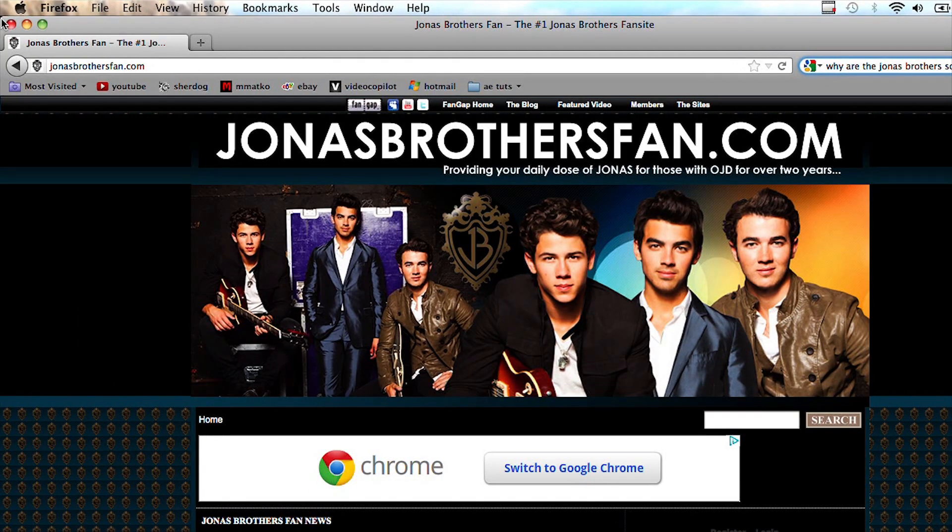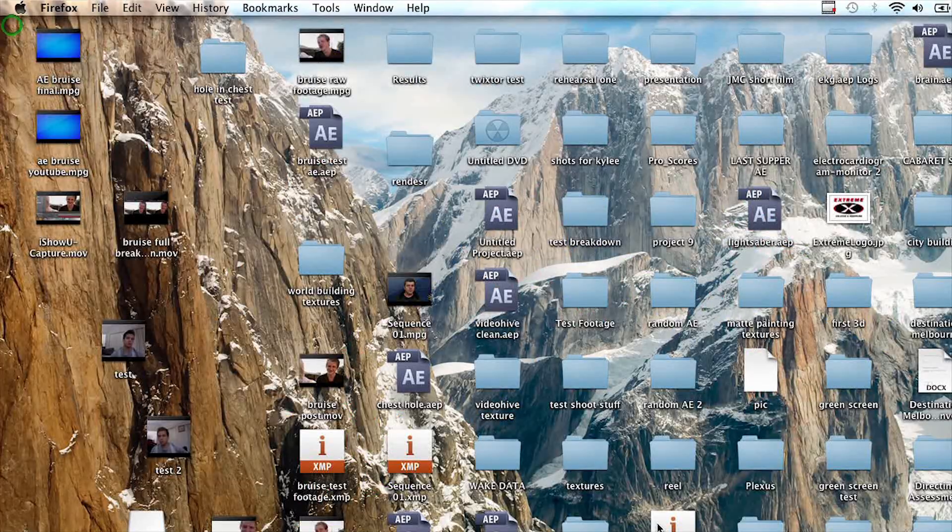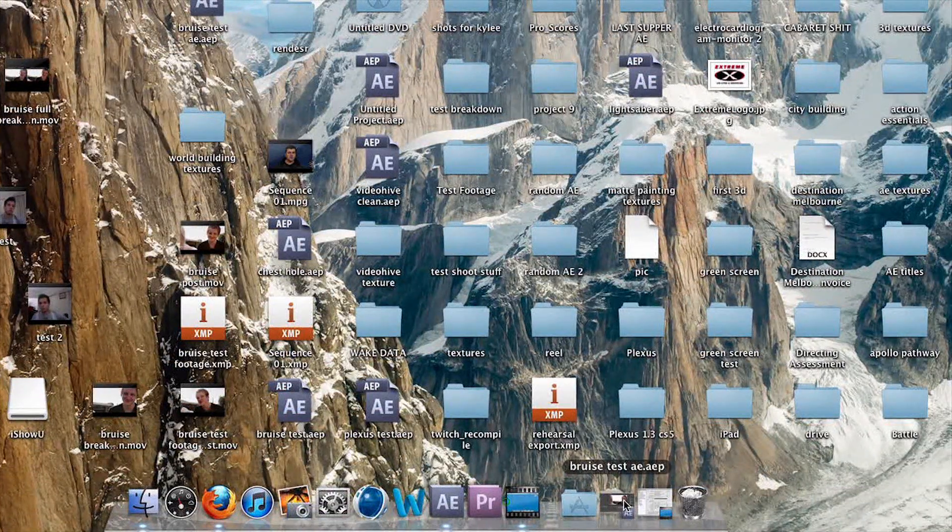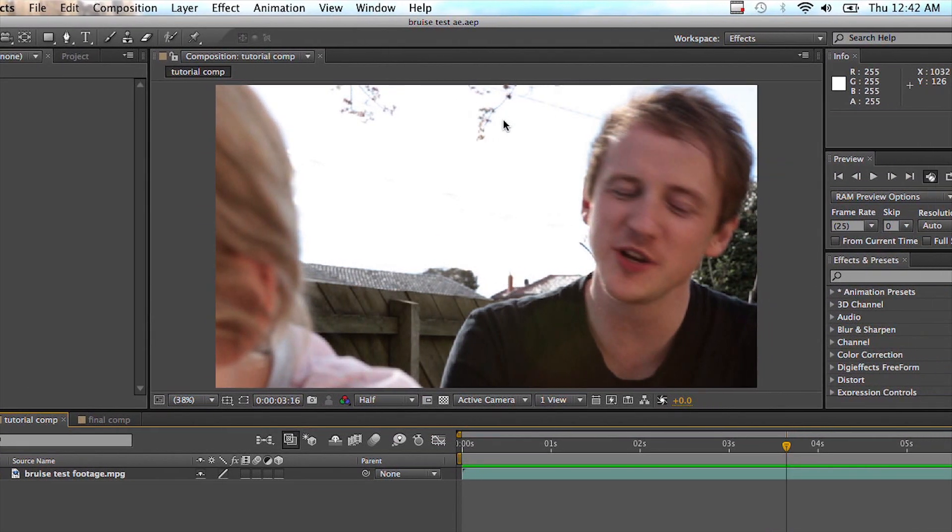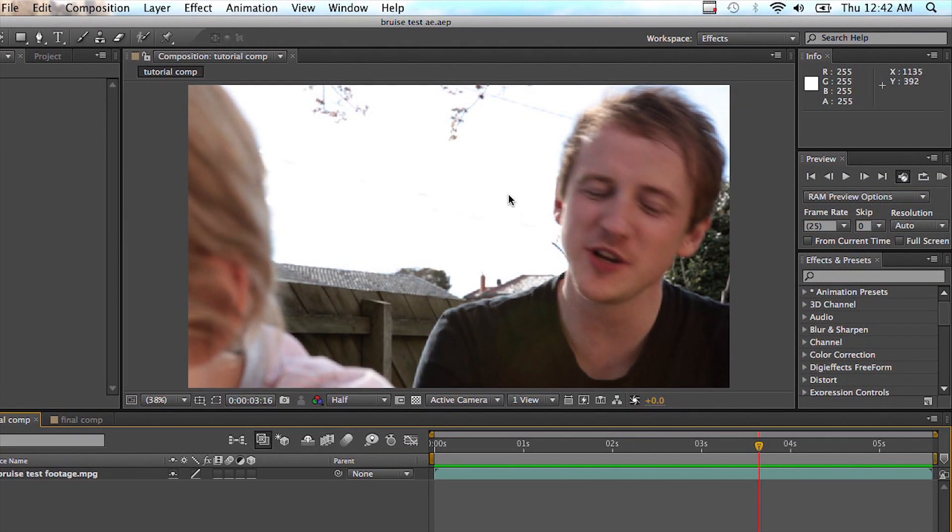I'll close this down and open up After Effects. Excuse my desktop, it's believe it or not cleaner than my room. Anyways, this is the footage we're going to be working with today.